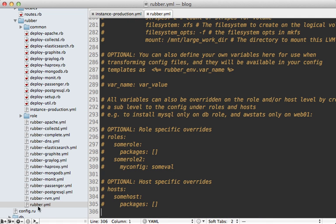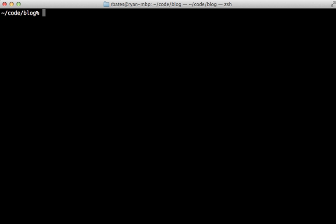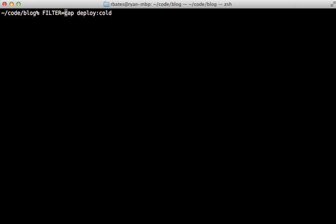Now if you ever want to add any configuration options to a specific instance or role, check out the bottom of the rubber.yaml file. Here is a nice example commented out here on how you can set specific options to given roles or hosts. So now with the bootstrap command done, I can run cap-deploy-cold to set up that server. But here's a tip.